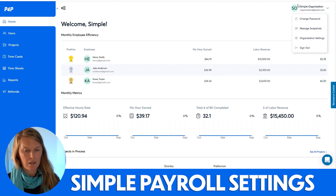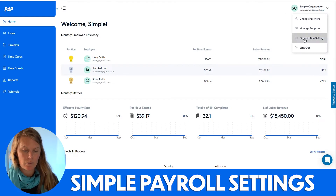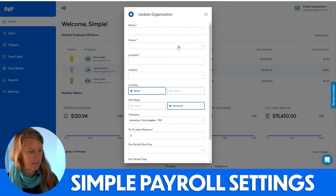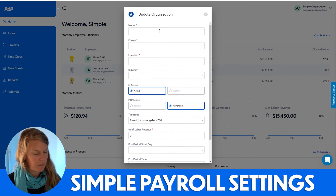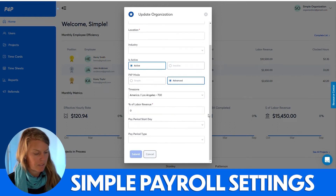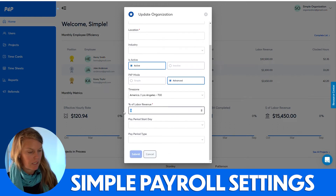How to configure your payroll settings in the simple mode with pperpsoftware.com. You'll select the upper right where your icon is and select organization settings. From here you can enter in the information that you need.